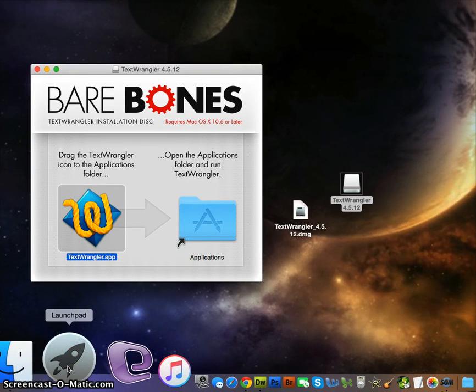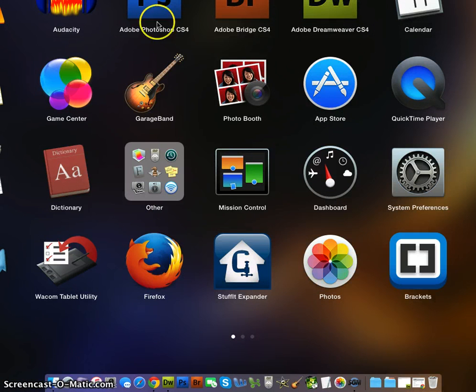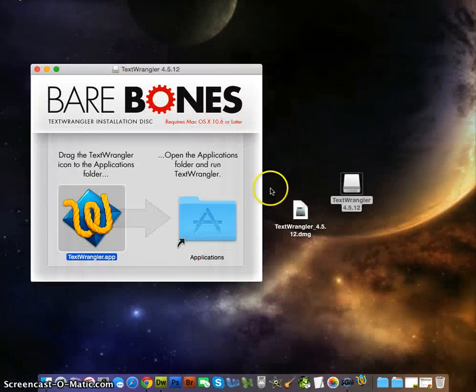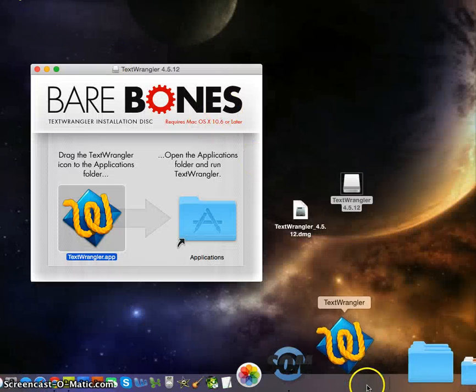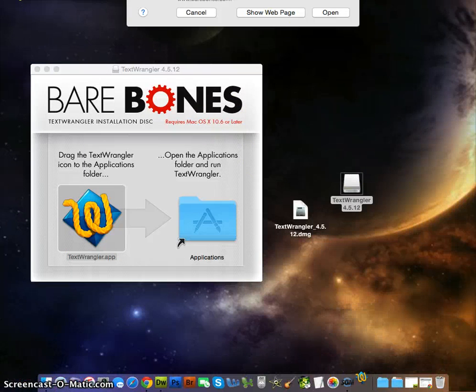If you click on that, it will bring up all your applications. Then in the search bar you write T and you can find it from the T. Click on the TextWrangler, there it is.